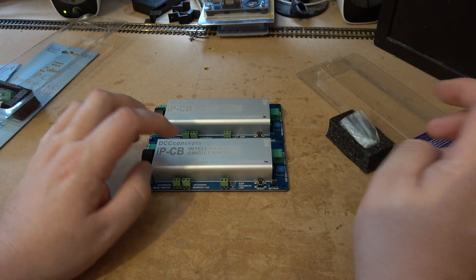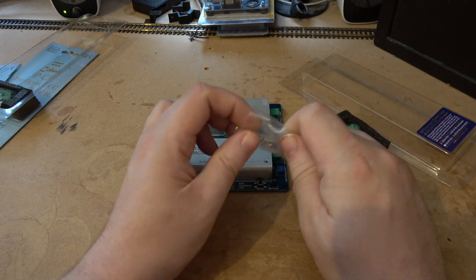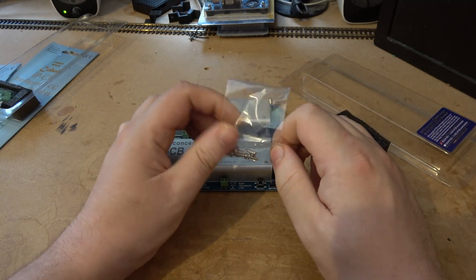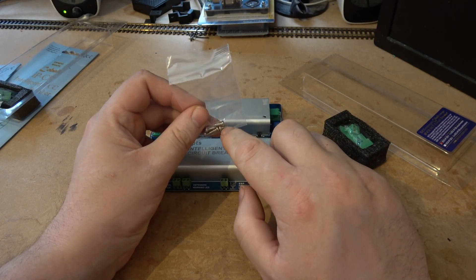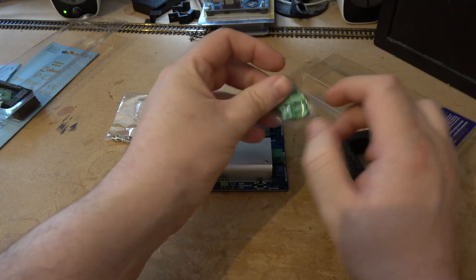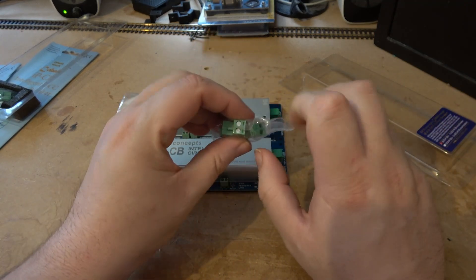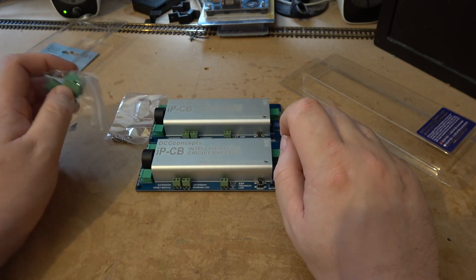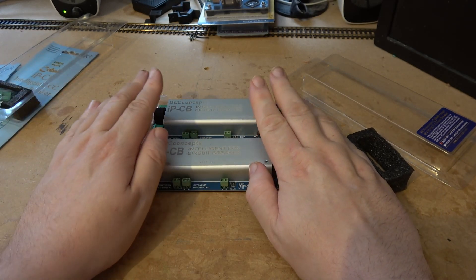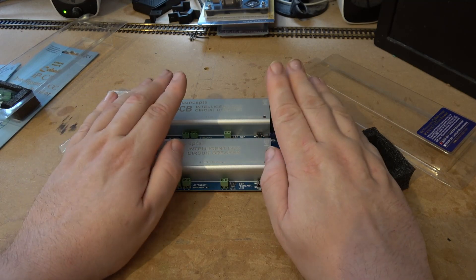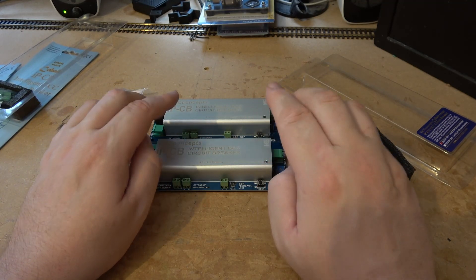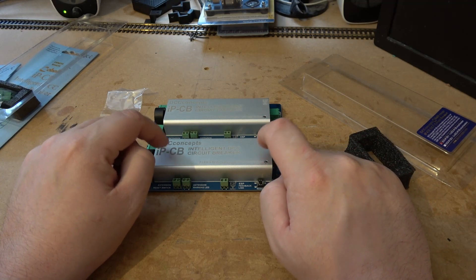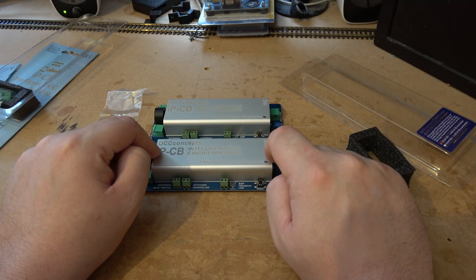So what else do we get in the pack? We get some mounting screws, so if you're mounting it, the instructions say don't tighten it too tight. And then you've got three big cable connectors. So what we'll do, we'll go into the train room and install these and show you them running. These should work with all DCC systems.